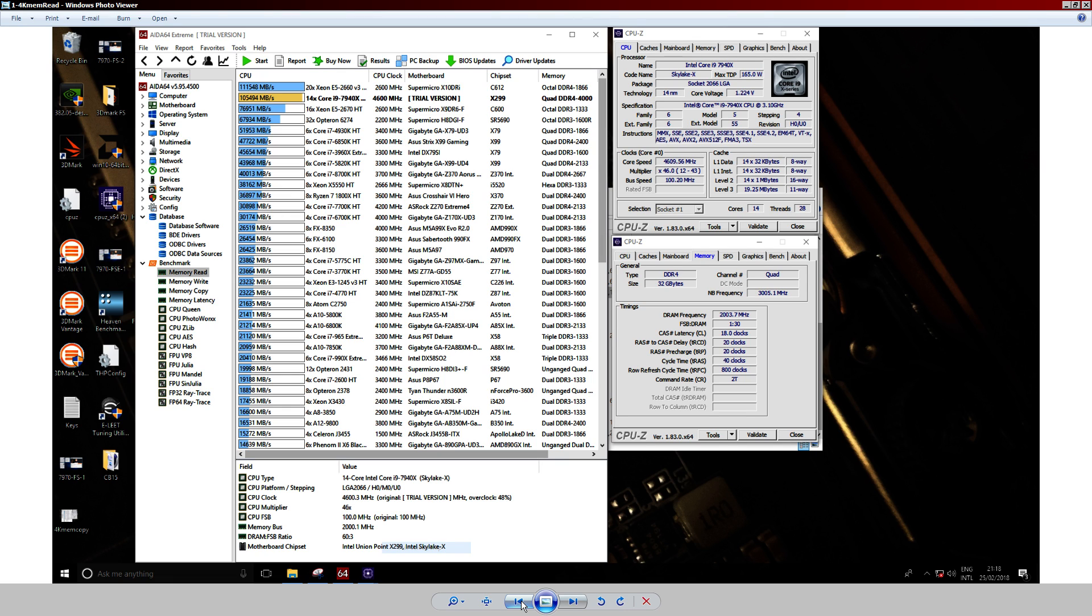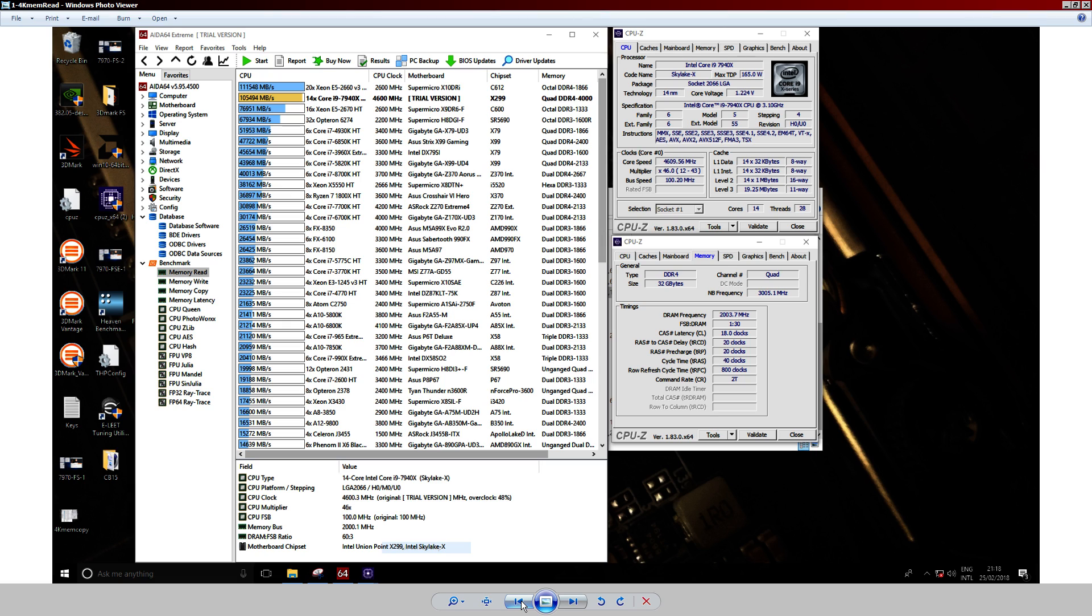That's the best way to think about the timings. The bigger your timings are, the more time your RAM spends doing nothing. Except for TREFI. TREFI is Row Refresh Interval, and that one you want to set as high as possible because when the row is refreshing, you can't access any of the data in the row. So you want to refresh the row as infrequently as possible. There, that's what I'm going for.